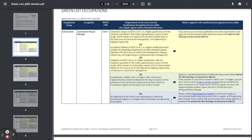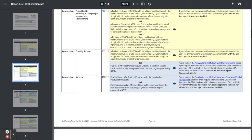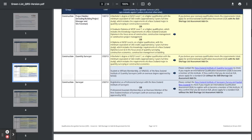Project builder including building project manager and site foreman. We've got quantity surveyor, we've got surveyor, and over here you can see the things that you need to do, the requirements, what they require of you.